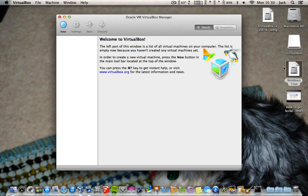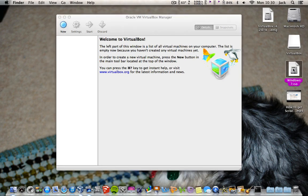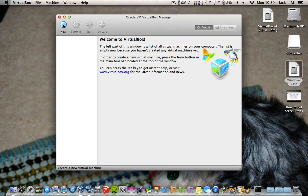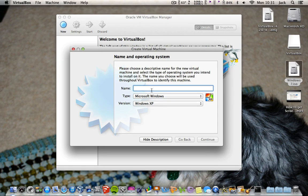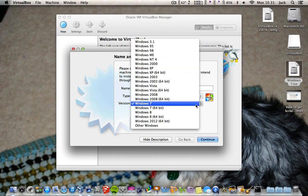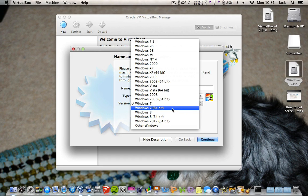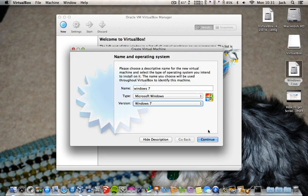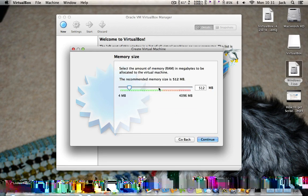I just got one off a torrent website. So first of all you want to click New and then type in Windows 7, and that should automatically select what version you've got. Also if you've got the 64-bit, you want to click on the 64-bit, but I've got the 32-bit, so you click Continue.